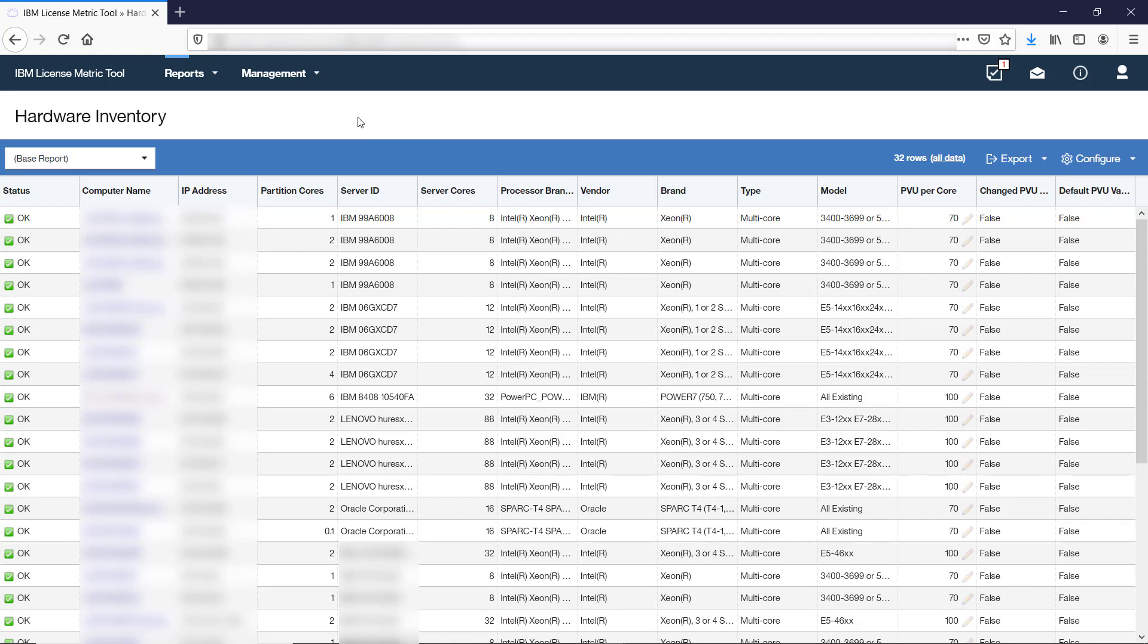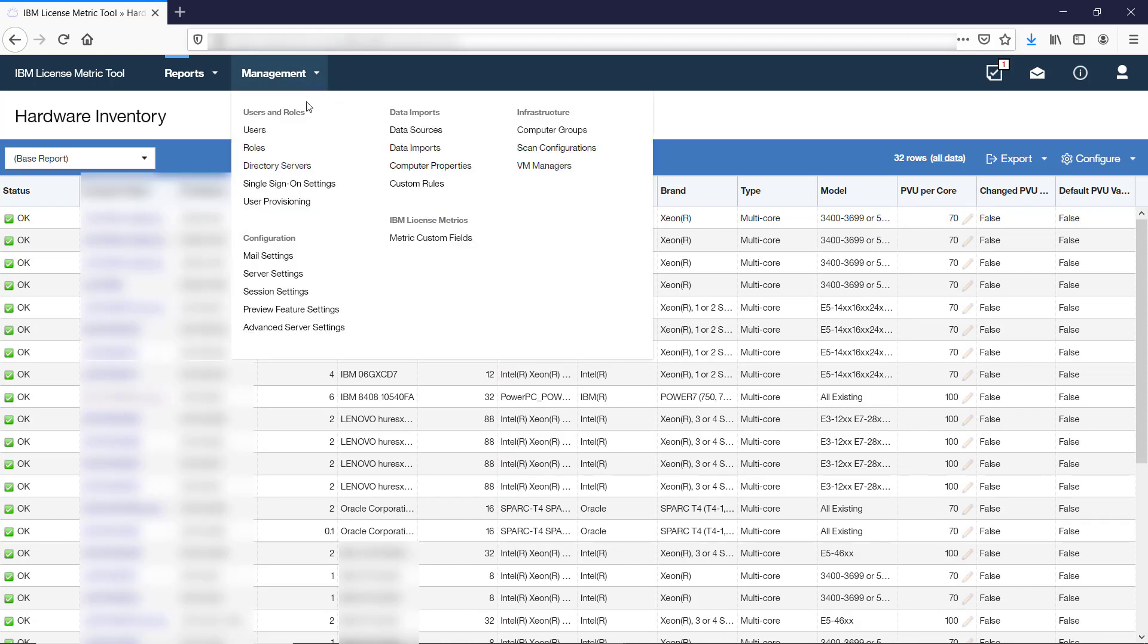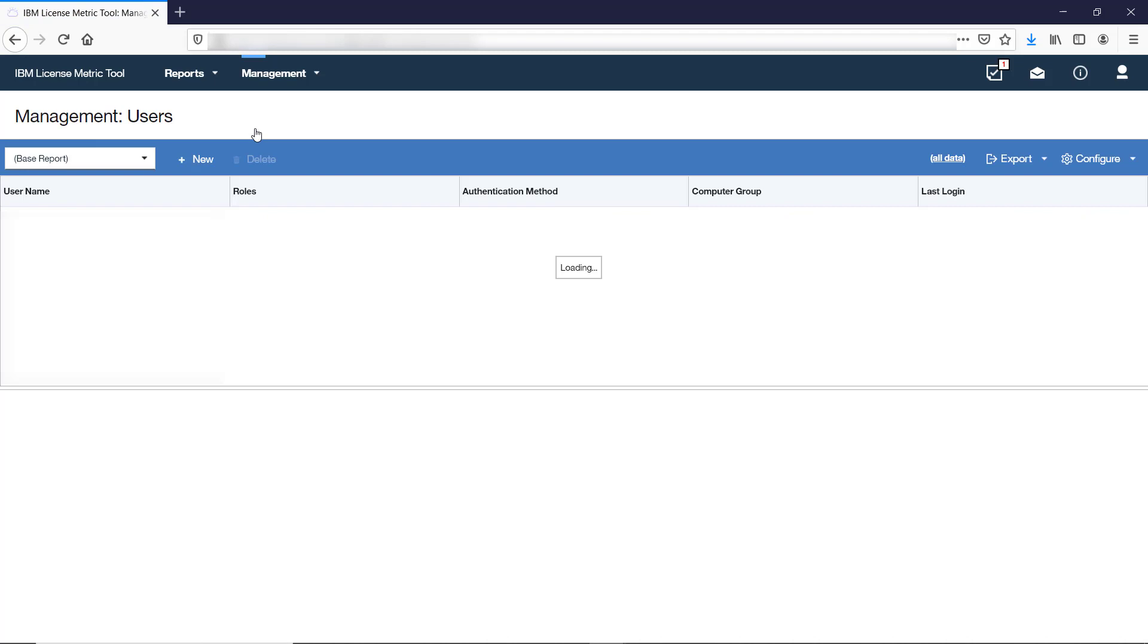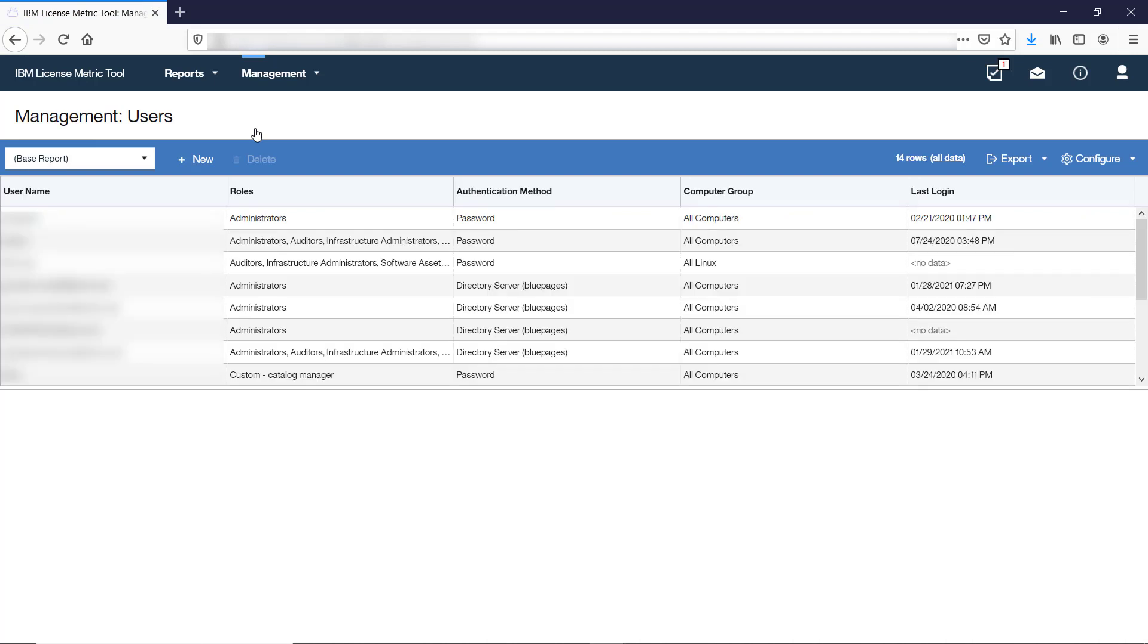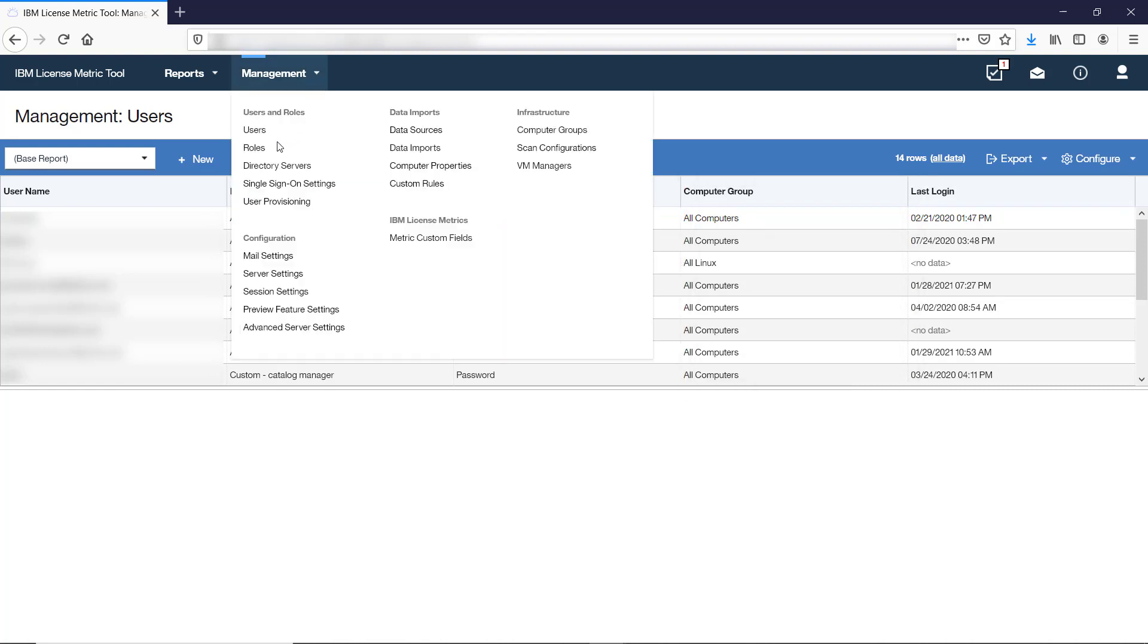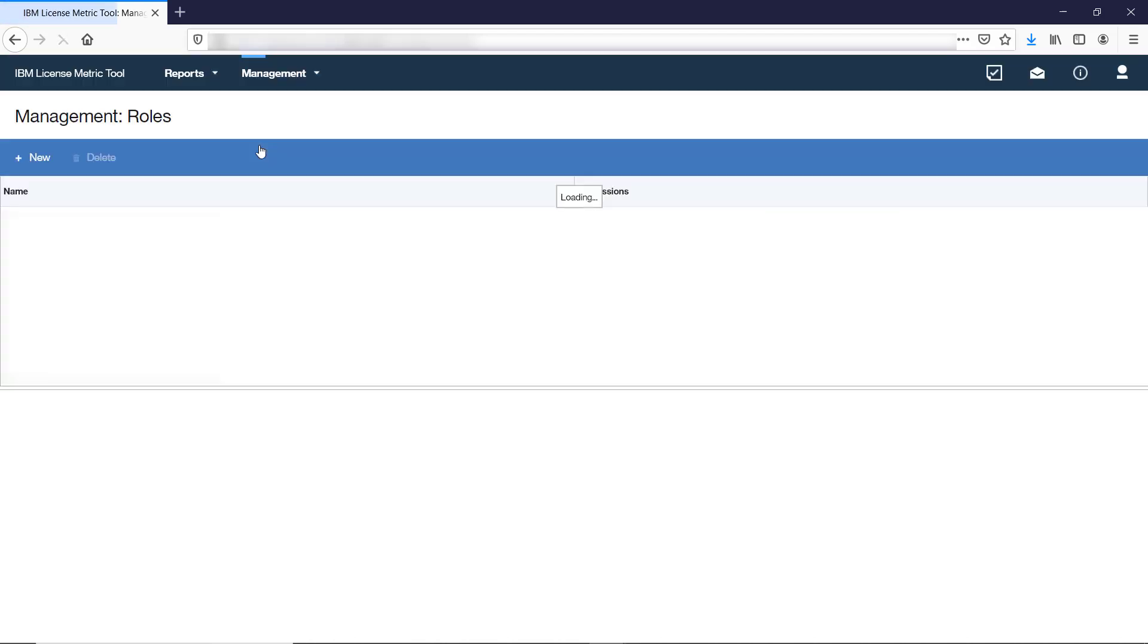LicenseMetricTool users are added on the Users panel. Each user is assigned a role and a computer group. The role defines the scope of functionalities that are available to the user. The computer group limits the number of computers to which the user has access.